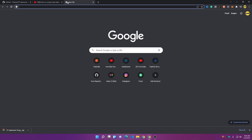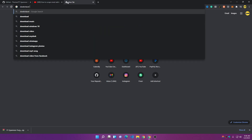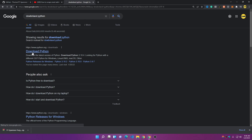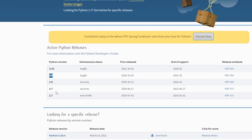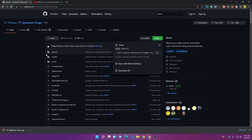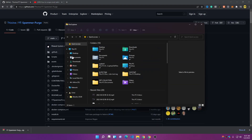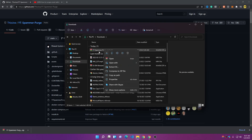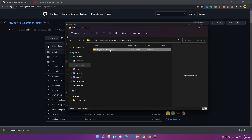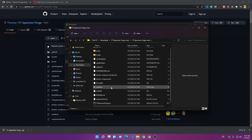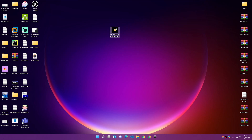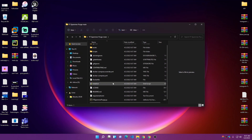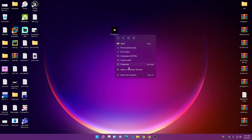Go to Google and search for 'download Python' — make sure to download the latest version, Python 3. You can go with Python 3.10, 3.9, or 3.7 and 3.8. Then go to your Downloads folder, extract the ZIP file — 'Extract All' — and here we have the folder with all the files we need. I'll move this to the desktop for easier access.